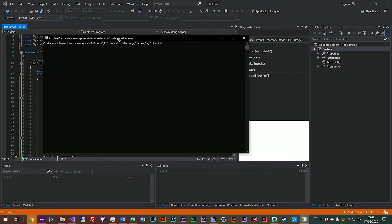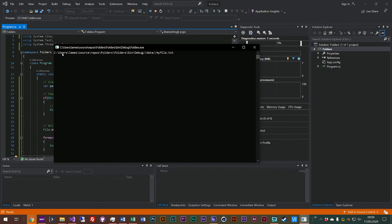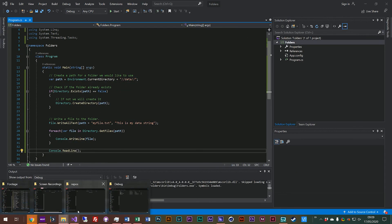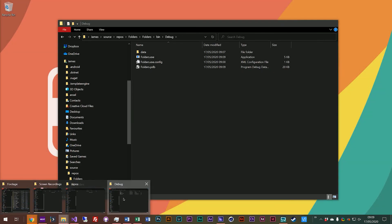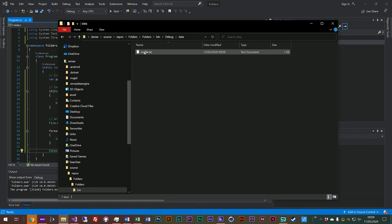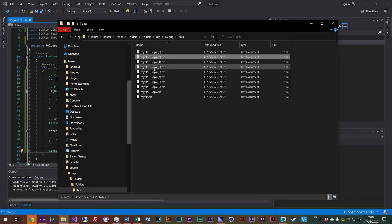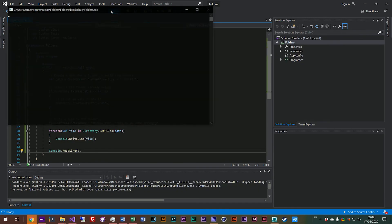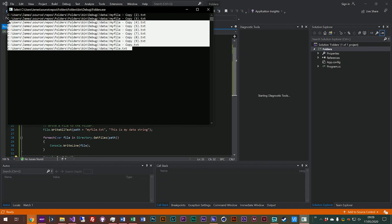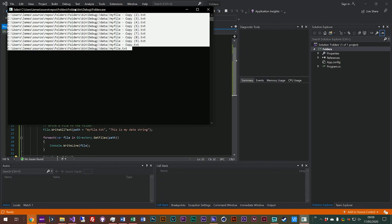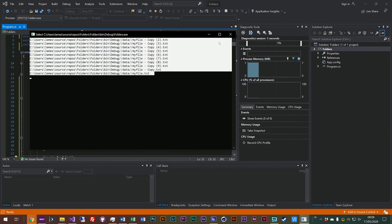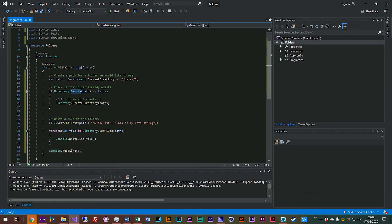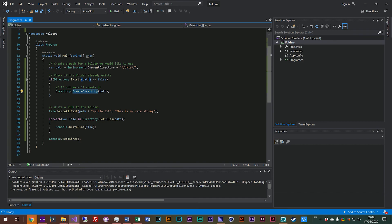And you see here we've got users/james/source/repos/folders/folders/bin/debug and then data folder and myfile.txt and that's the file that we wrote. If we were to add another file in there manually, for example let's just say someone just came in here and copy and pasted that file a bunch of times. If we run our program again you see it's actually picked up on all of those as well. So that's how you can check if a folder exists, create a folder, and then actually get a list of files in that folder and loop through them and put them into the console.